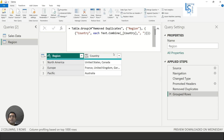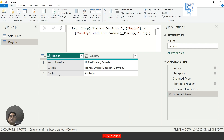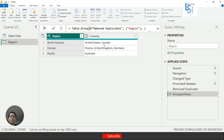Now you can see: North America → United States and Canada; Europe → France, UK, and Germany. For Pacific we have only one country: Australia. You can see how it is combined with comma separation. You can use something else instead of a comma as the separator. Now let me Apply and Close.